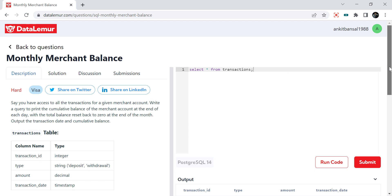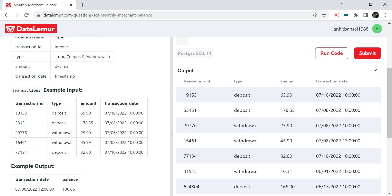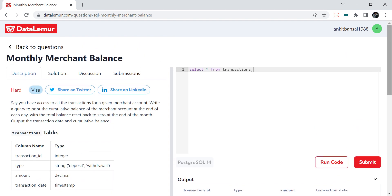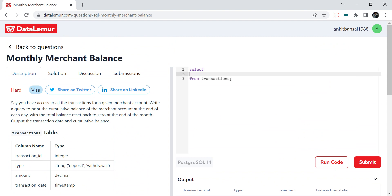The first key step is handling deposits and withdrawals: a normal SUM would add everything together, so we'll multiply by minus one if the transaction is a withdrawal and keep deposits positive — that way the net value is correct when summed. The second step is that transaction date is a timestamp, but we only need date-level output, so we'll convert it using `transaction_date::date` in Postgres, which strips the timestamp.